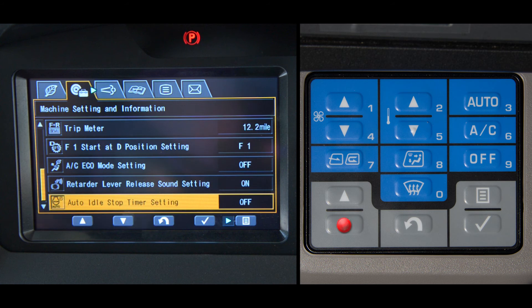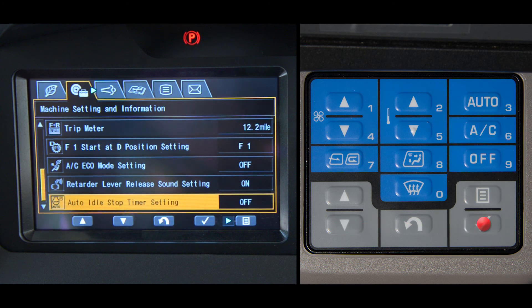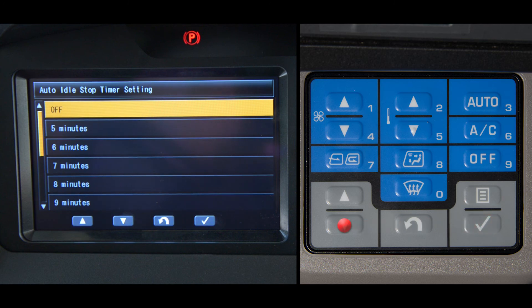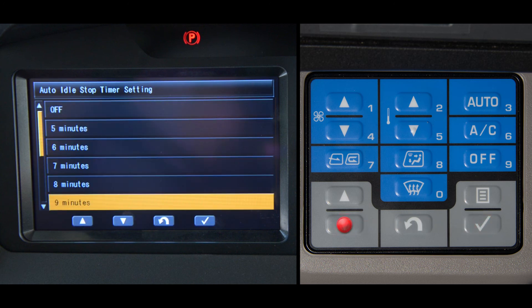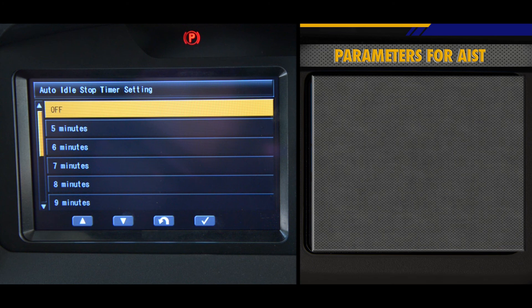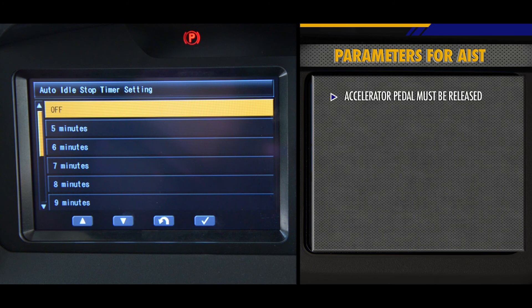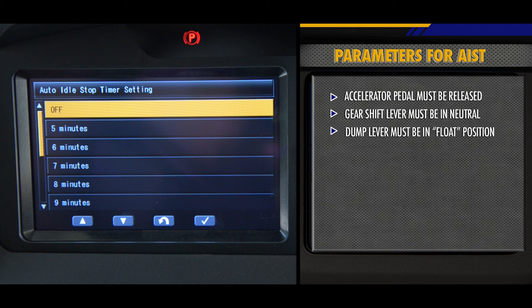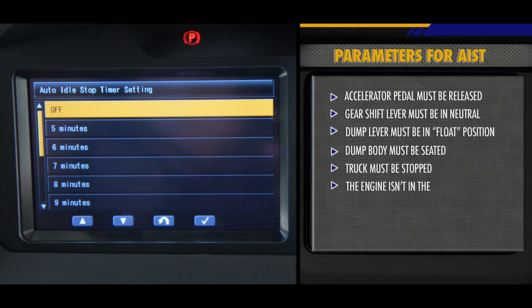The last setting is the auto idle stop timer setting. This is the same feature that was implemented on all tier 4 engines. The operator has the ability to select a specific amount of time that the engine will idle before it automatically shuts down. The amount of idle time allowed can be set by selecting auto idle stop time from the machine setting screen and selecting one of the preset times. There are specific parameters on the trucks that have to be met: the accelerator pedal must be released, the gear shift lever must be in neutral, the dump lever must be in the float position, the dump body must be seated, the truck isn't moving, the engine isn't in the regeneration process, and there aren't any overheating possibilities. When all of these parameters are met, the truck will start the automatic idle stop process.